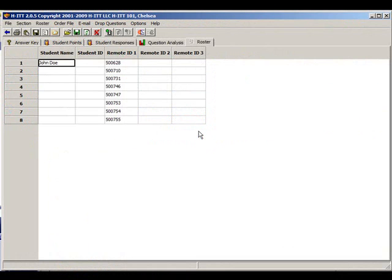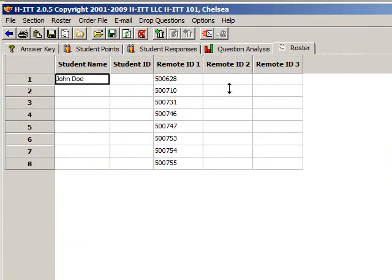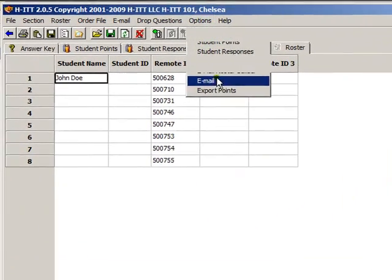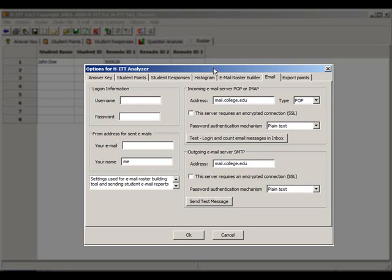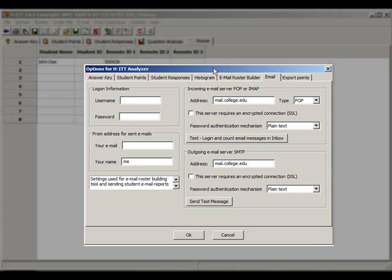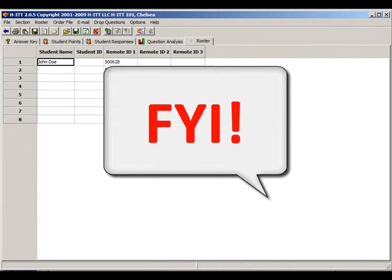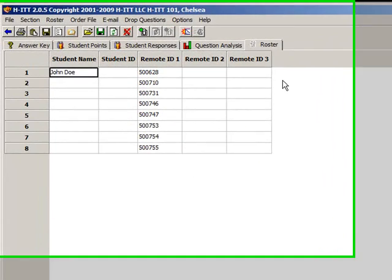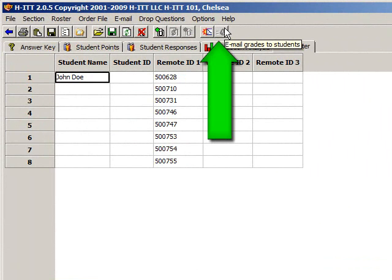There are other automated ways to build your roster, specifically useful for larger class sizes where the students own their remote. From the Email option, this palette allows you to set up your email account so that if your students have an email account as well, they can email their roster information and Analyzer can automatically mine this information to the roster. FYI, if you do utilize the email feature, you can send all your students their individual grades report with a single mouse click using this feature.